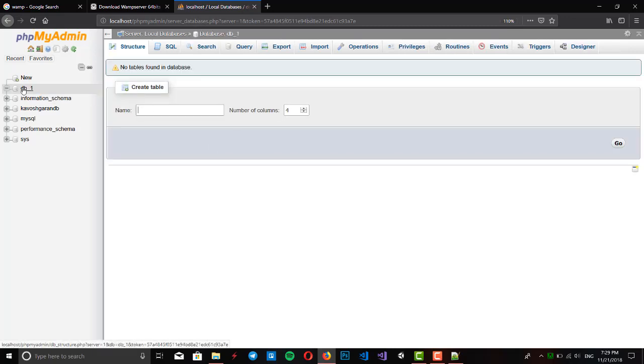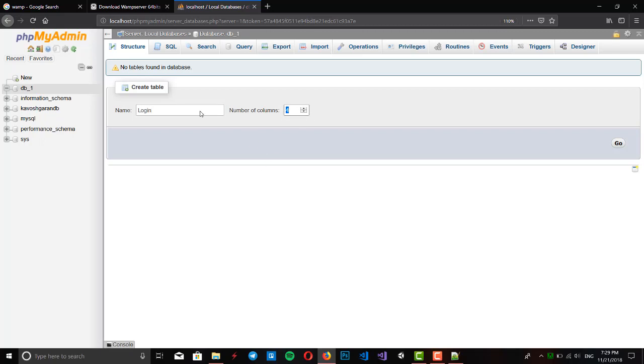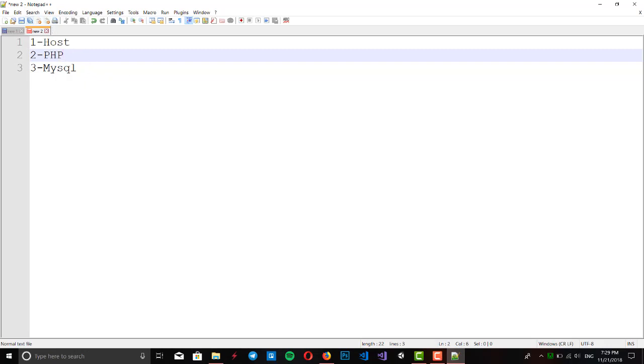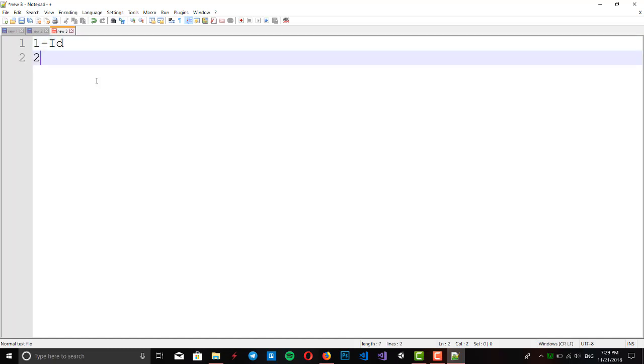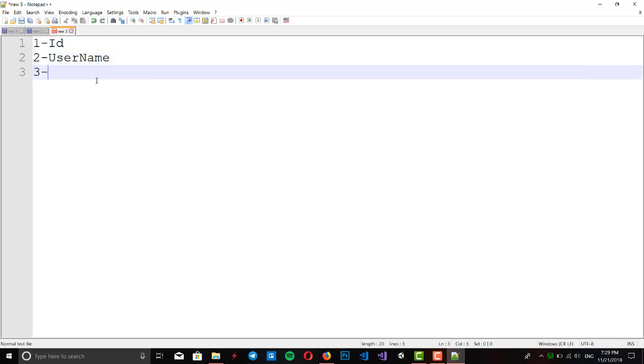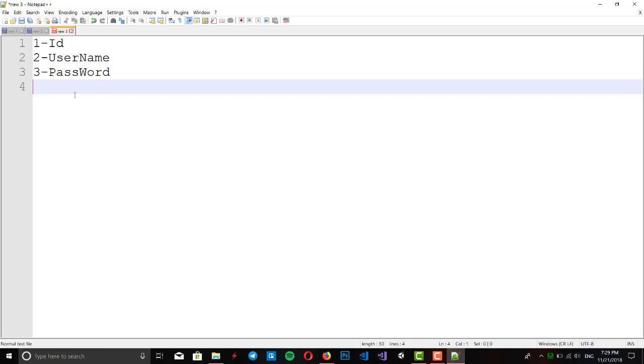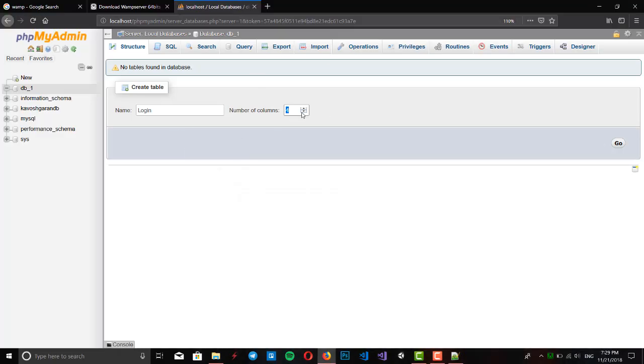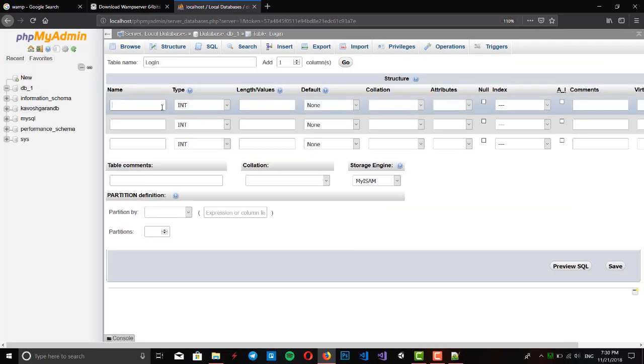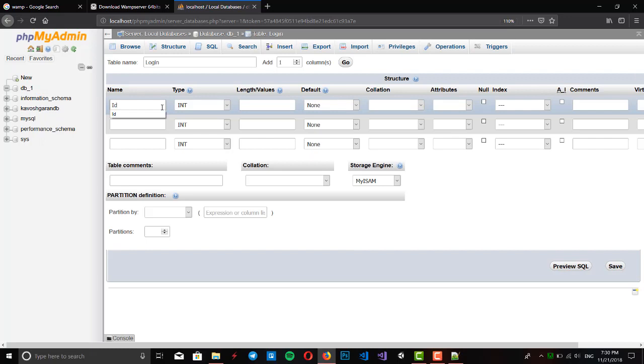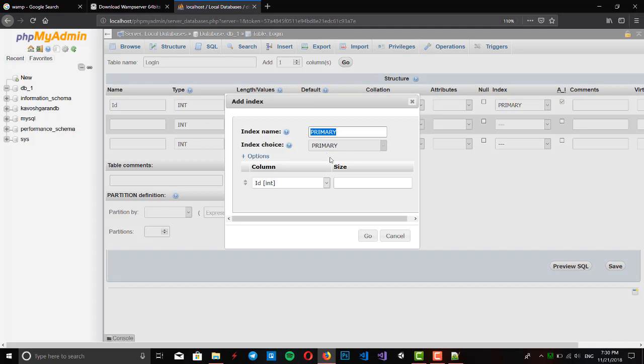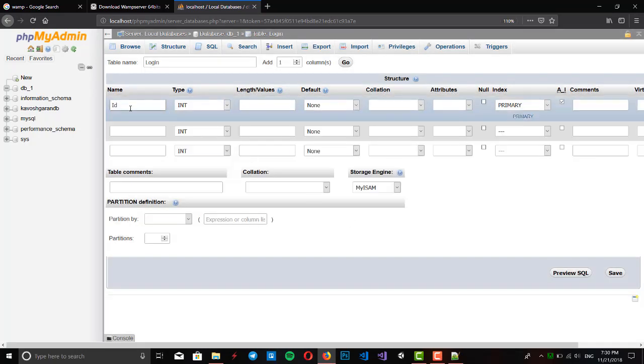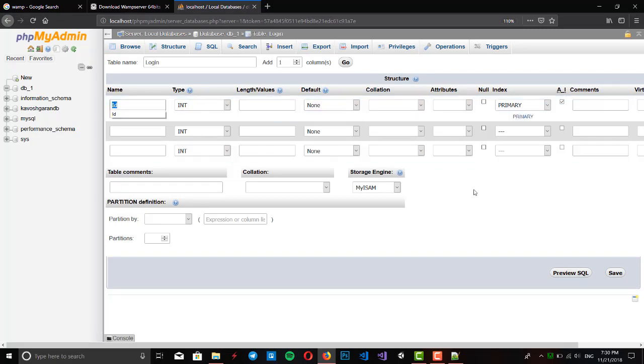Our database is created right now. We can make tables. The table we want is login table. We want to have ID, username, password and all this. The number of columns is three.